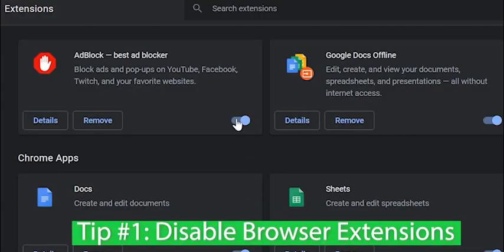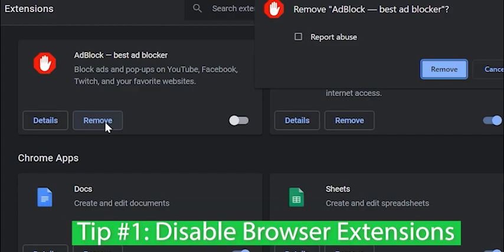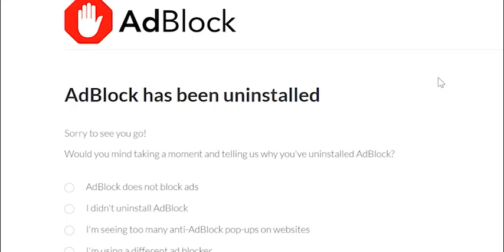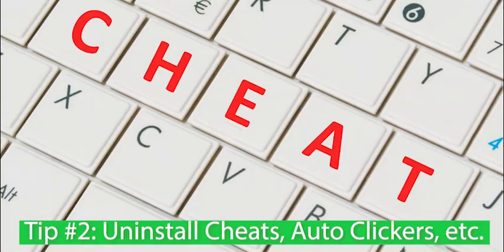Tip number 1. Disable ad blocking or other non-essential browser extensions. It is possible that a third-party extension could be causing the error, so try disabling them to see if that helps. Try disabling Roblox-related browser extensions that are not officially made by Roblox.